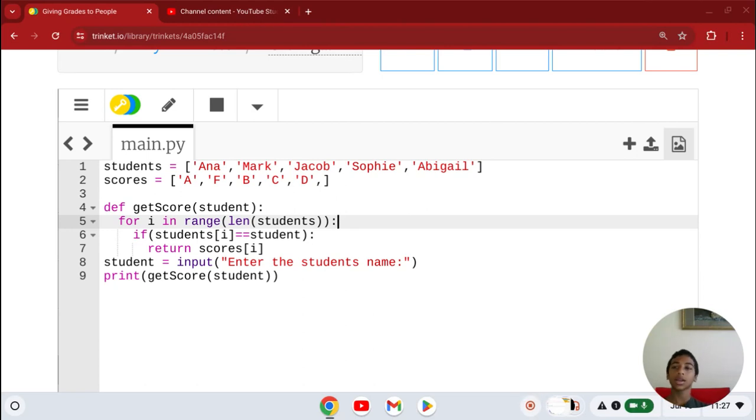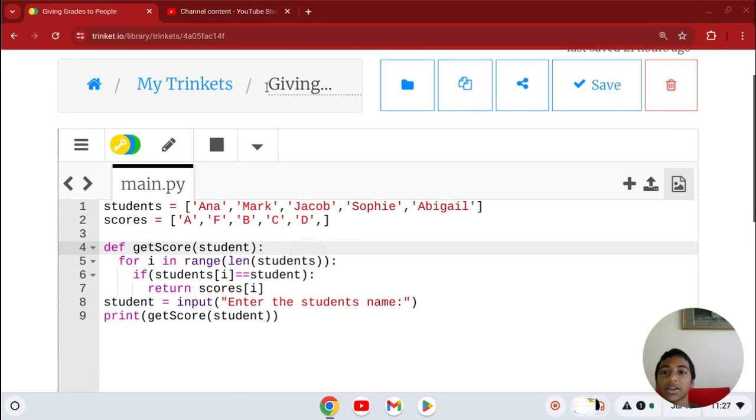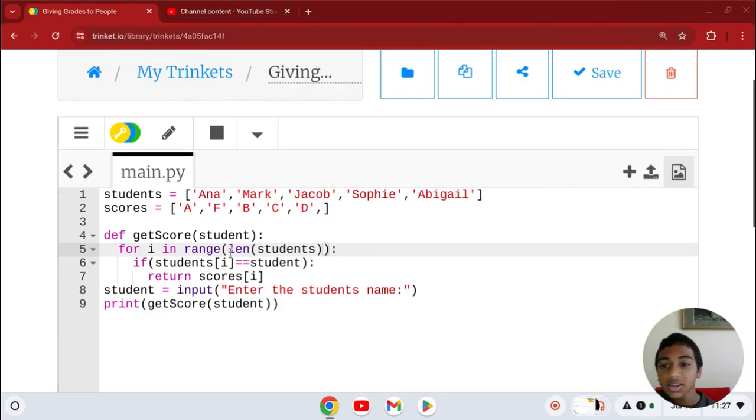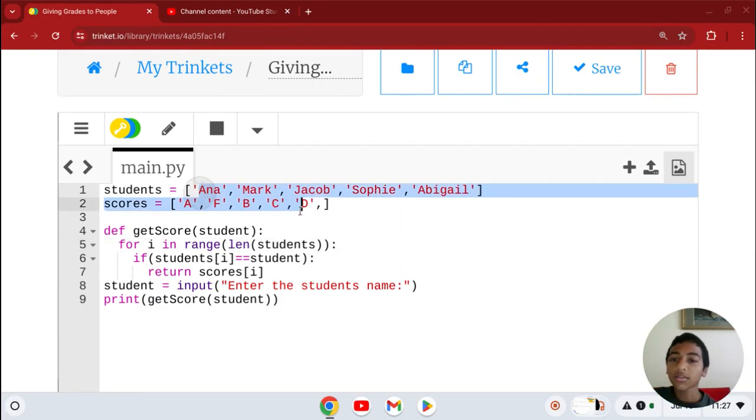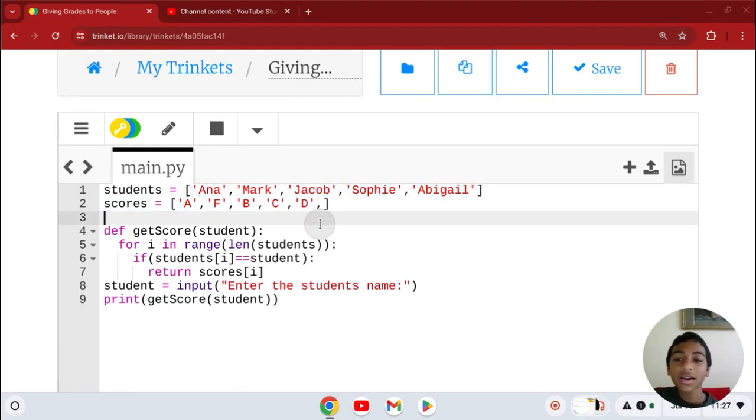Welcome back. Today in Trinket, I'm going to show you this code I made here. It's two lists actually. What it does is whatever name you get and what place you are with the scores is that random grade you earn.